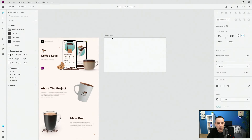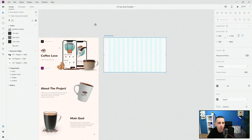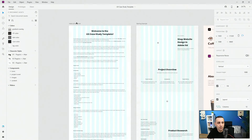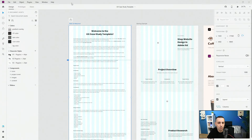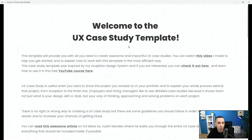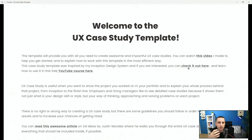And finally here you have the artboard called 'UX Case Study' which is there to help you drag and drop these components inside. But before we get to them, I want to show you this — if you click the play icon right here it's going to open this text up, and I included some links so you can check out my Inception design system, which is basically the backbone idea behind this template and how to structure and prepare it.